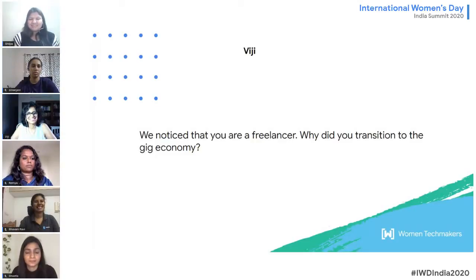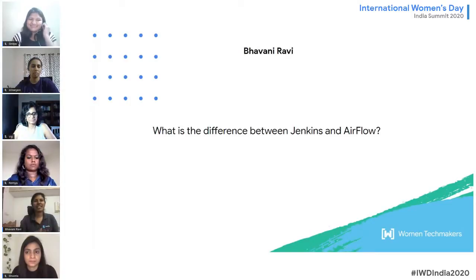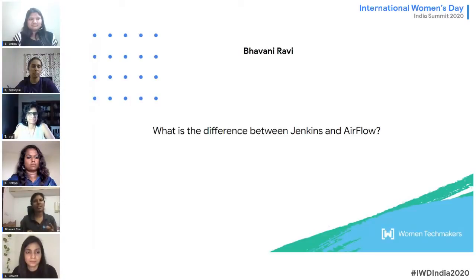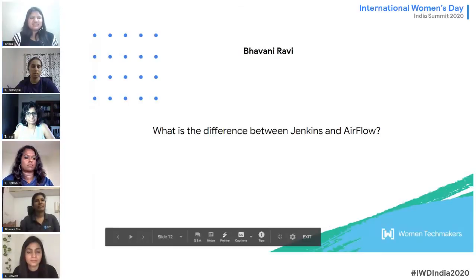The next question for Bhavani: what is the difference between Jenkins and Airflow? If your developer is changing the model or something is changing at the code level, you use Jenkins — the code needs to be rebuilt and deployed to production. But when data changes — say someone enters data in a form and you need to bring that new data into the ML model — you use Airflow. So Airflow deals with data pipelines, whereas Jenkins deals with code deployment.